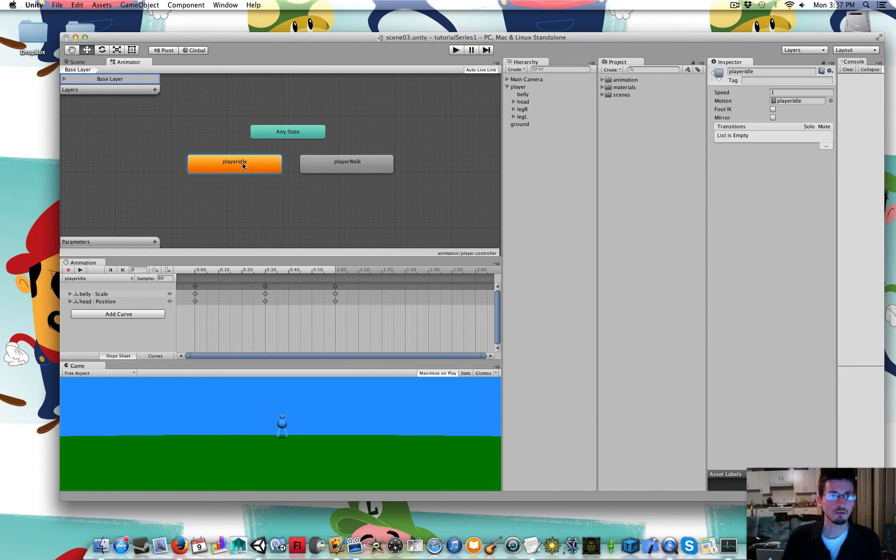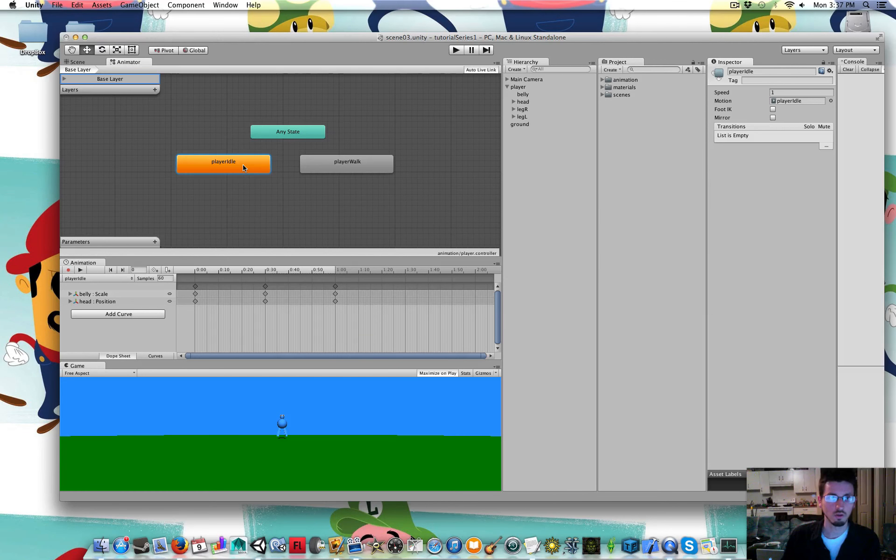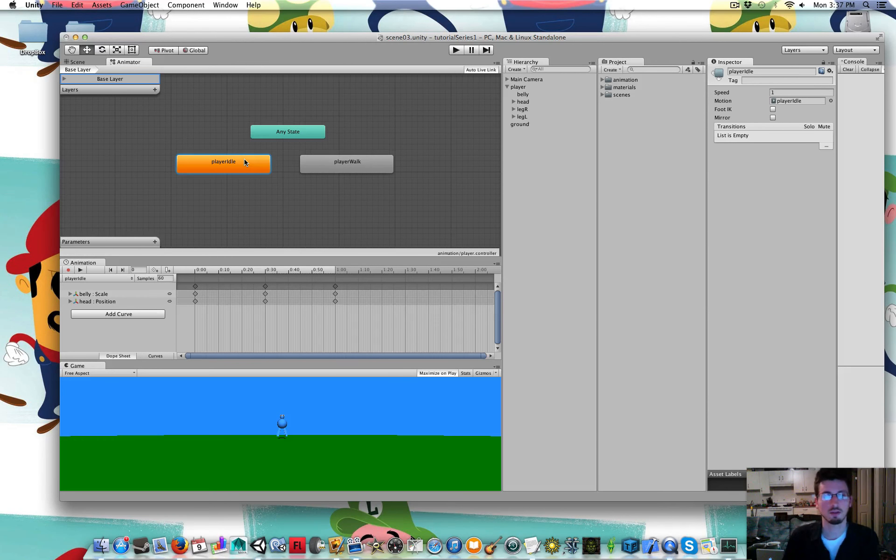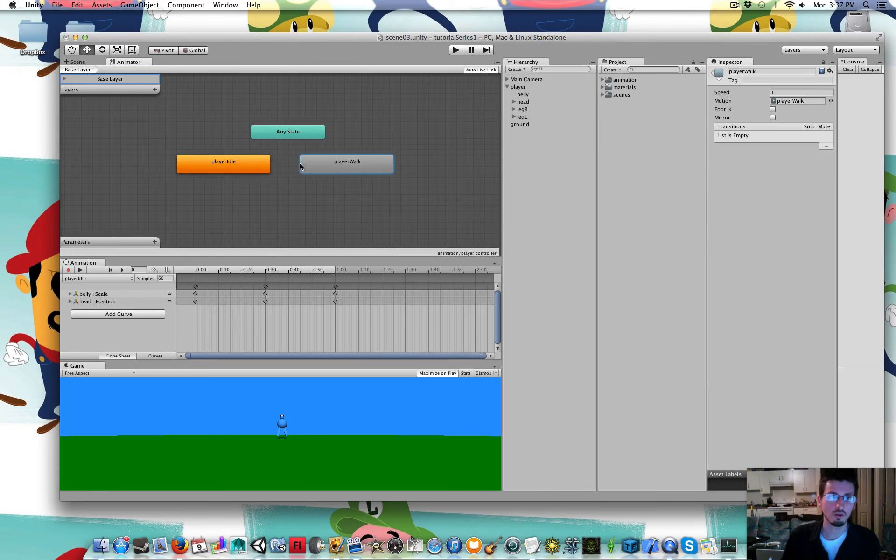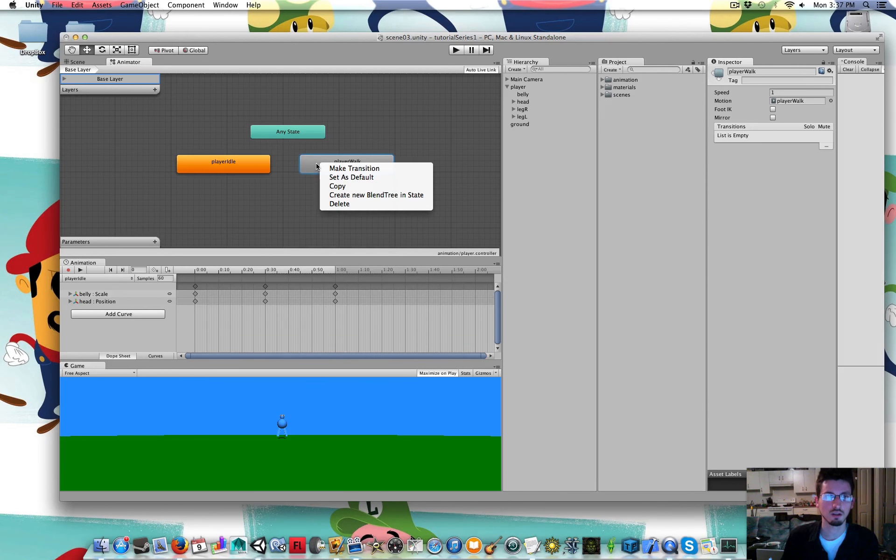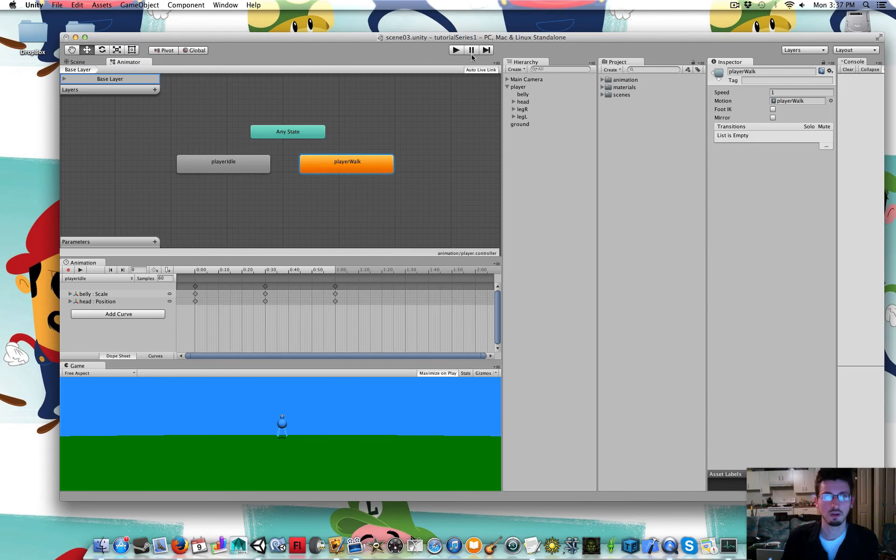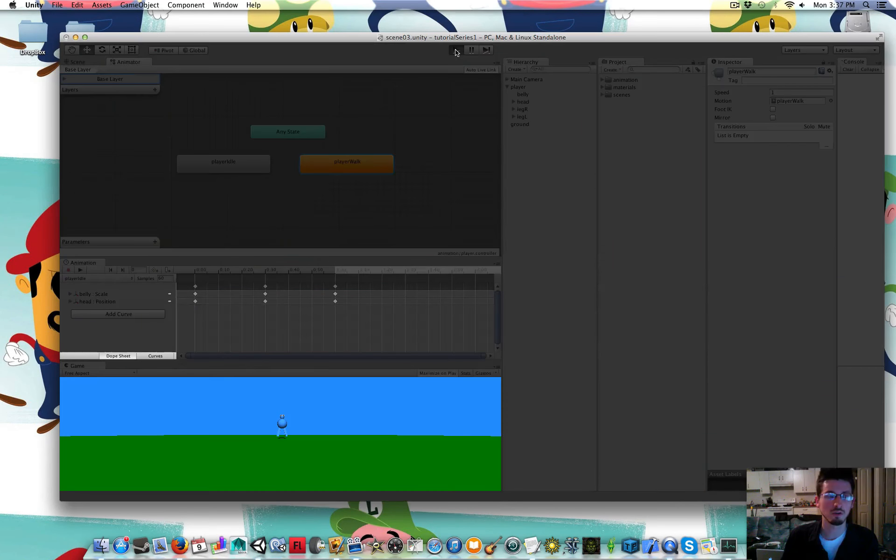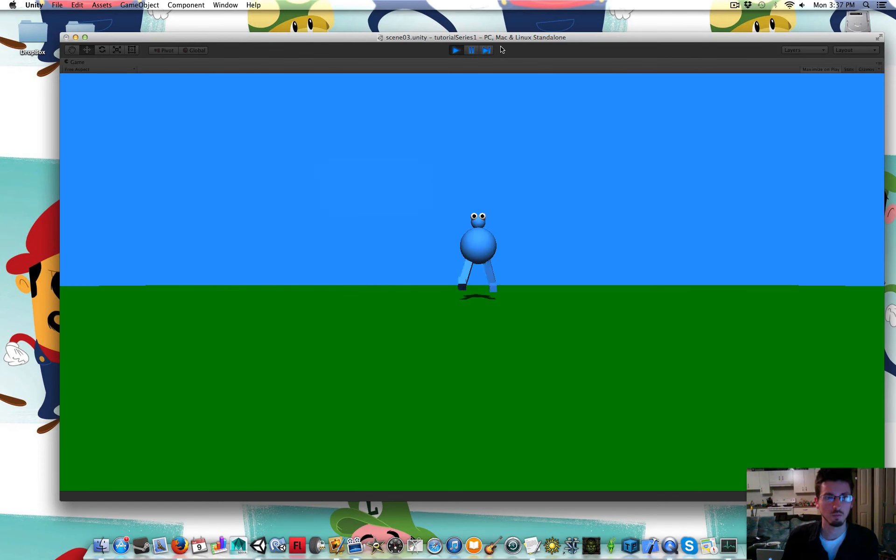So right now the player idle is orange. That's because it's his default animation. So if I wanted his walk to be the default animation, you can right click that, set as default. Now when I press play, he'll be doing the walk animation.